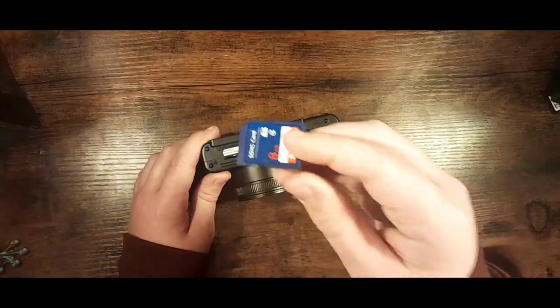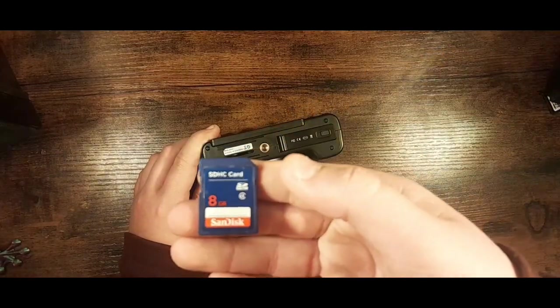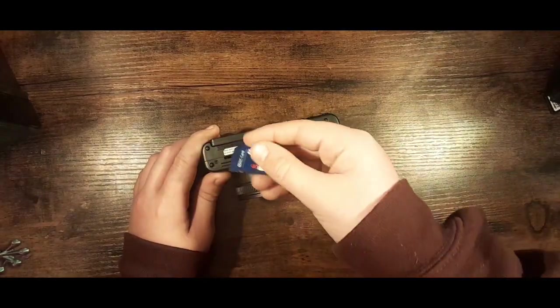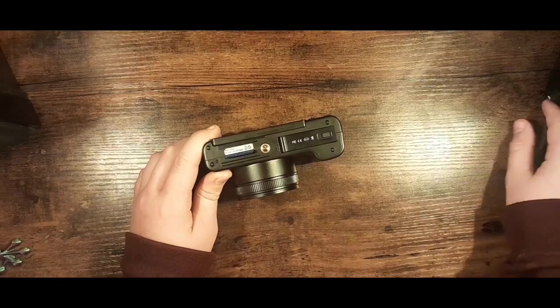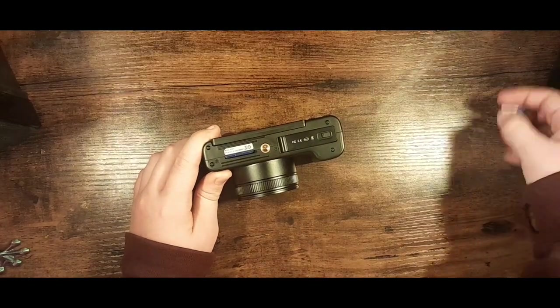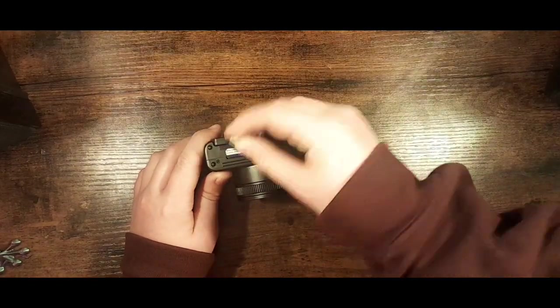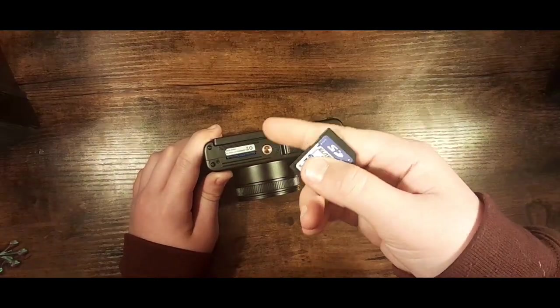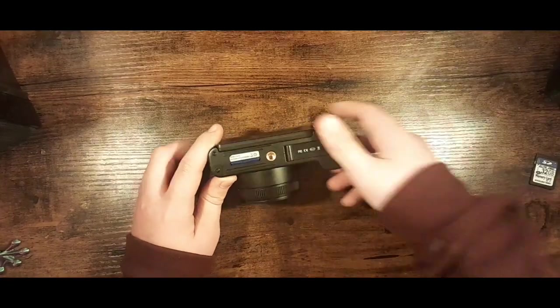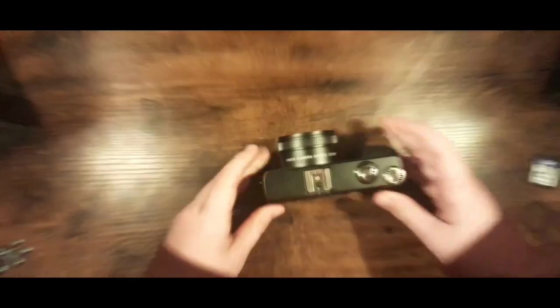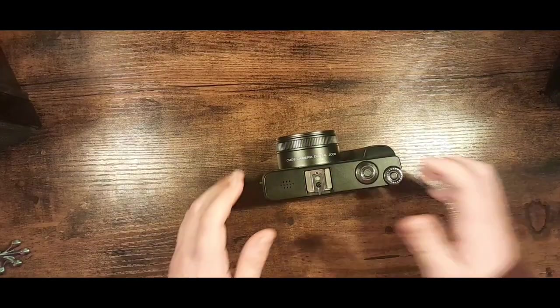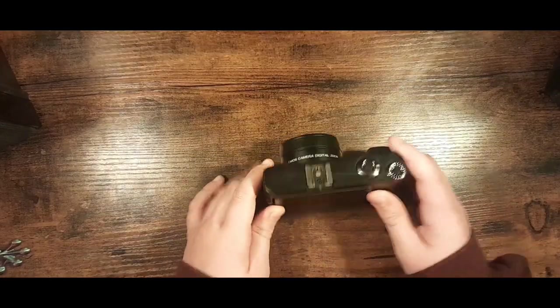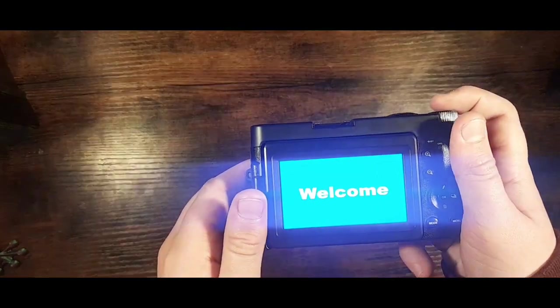We're going to stick this old SanDisk card in it right now because that doesn't have videos, because I was using this card for personal use. Now that we've fixed the SD card, it should turn back on.